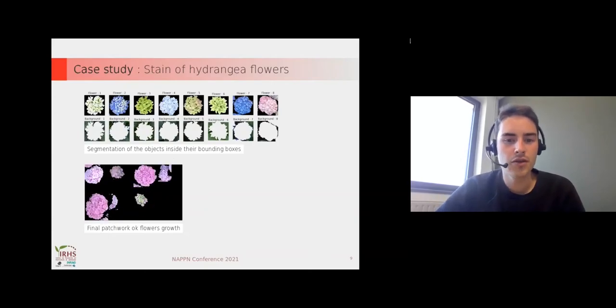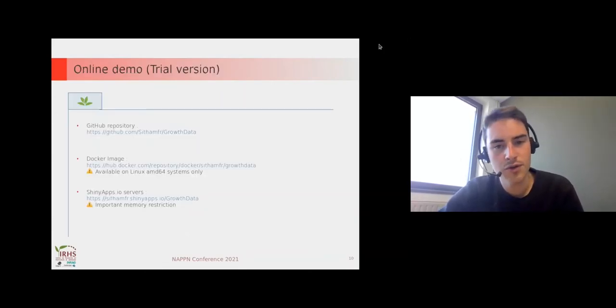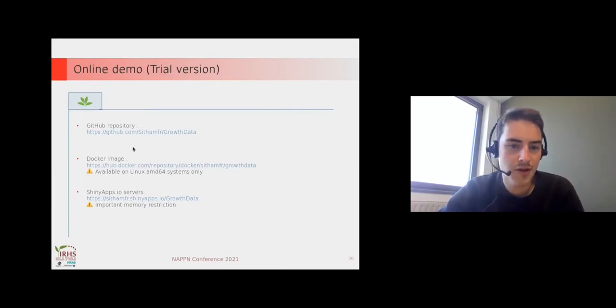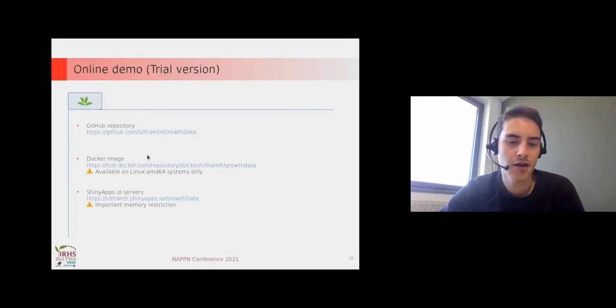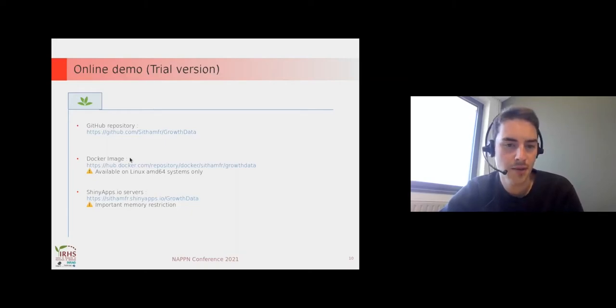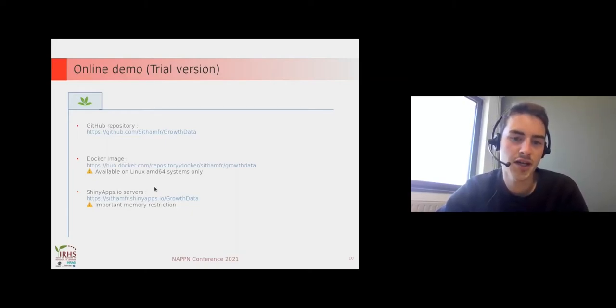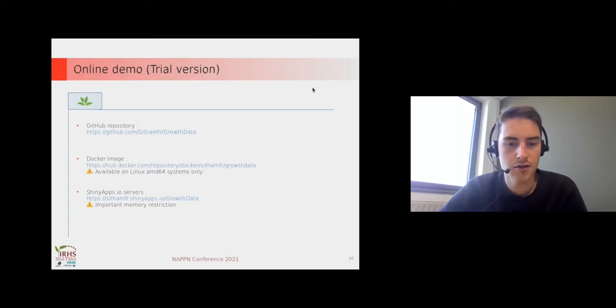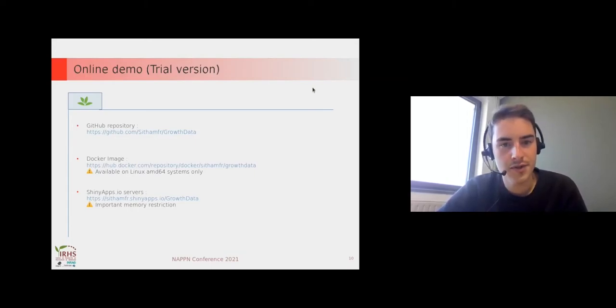Let's go for the demo. If you want more information you can go to the GitHub repository, and if you want to try the online demo of the app you have the Docker image and shinyapps.io servers which allow you to use it online.